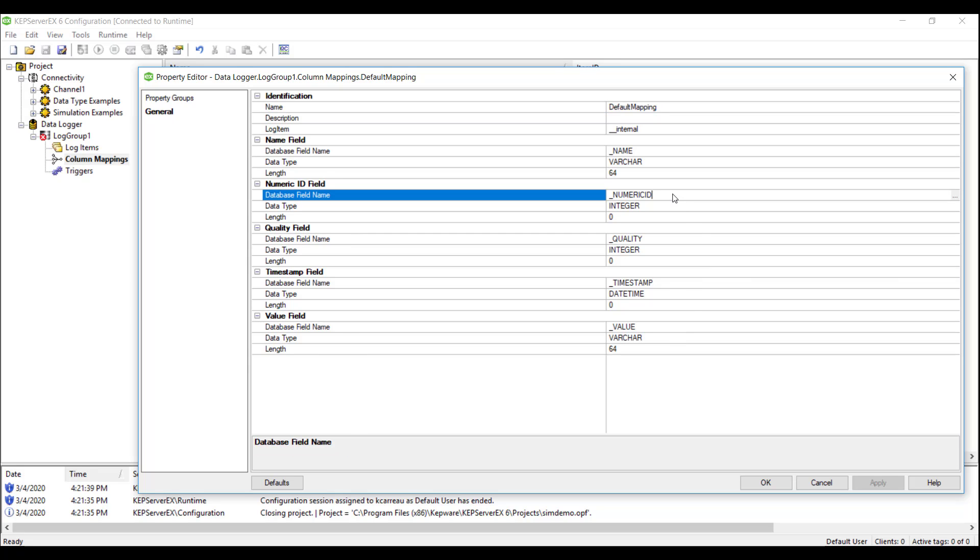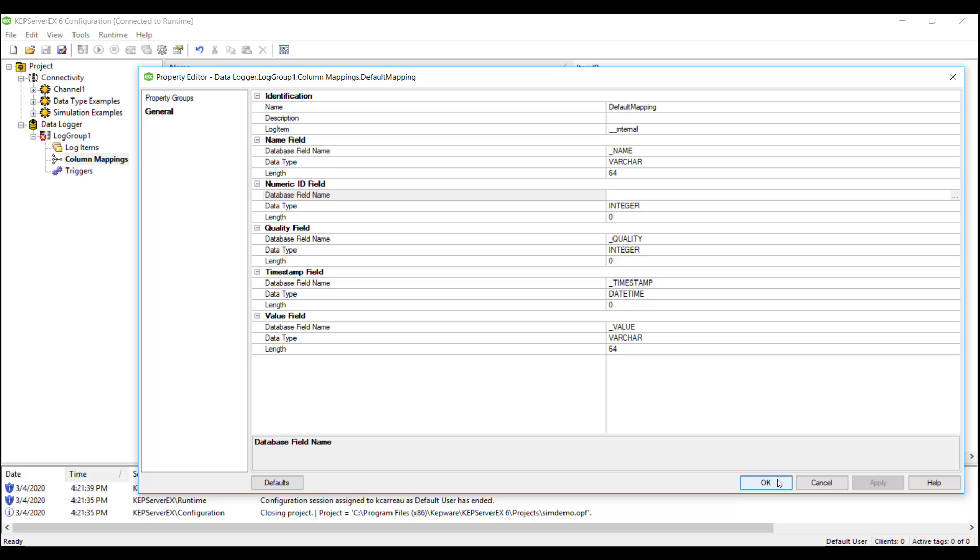For this demo, we will be deleting the numeric ID field. This property acts as a numeric alias for the tag. There are applications where this could be useful, but for this demo we want the SQL table to show the name, value, quality, and timestamp of our tags only.